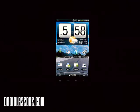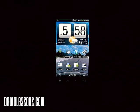Hey everyone, John here with DroidLessons.com and for today's lesson I'm going to show you how you can factory reset your Android device.